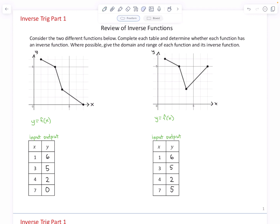Now for each of these cases, what we want to consider is whether we can think of x as a function of y — meaning, think of the y's as the inputs and the x's as the outputs.